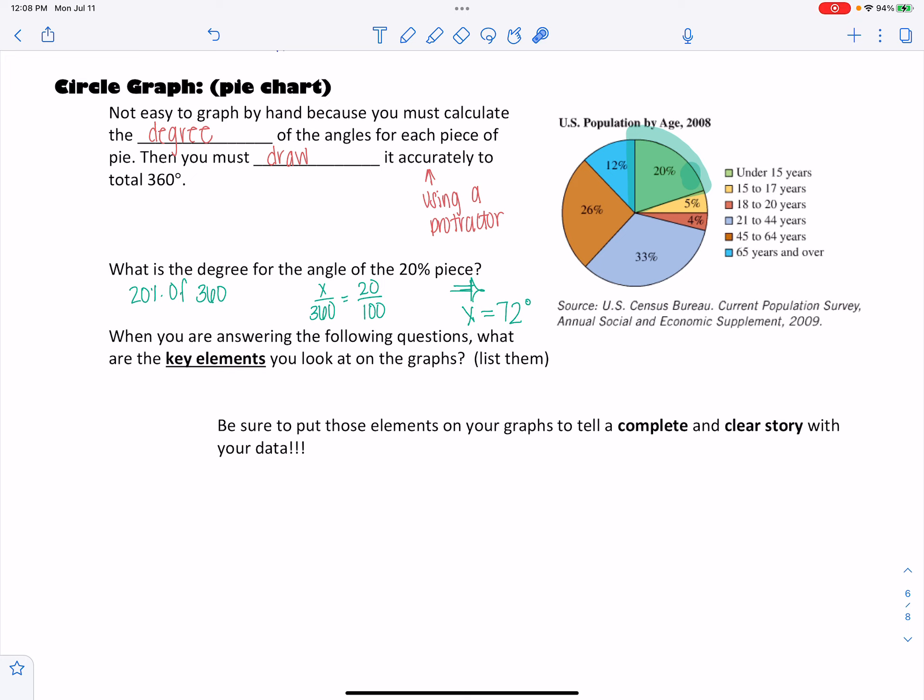So when you are answering the following questions, what are the key elements? The same things as before, the key elements for these are going to be, you need a title, you need a legend or a key, and then you need labels on the pieces. And so make sure you always put those on any of your graphs, but specifically in this example, the pie chart.